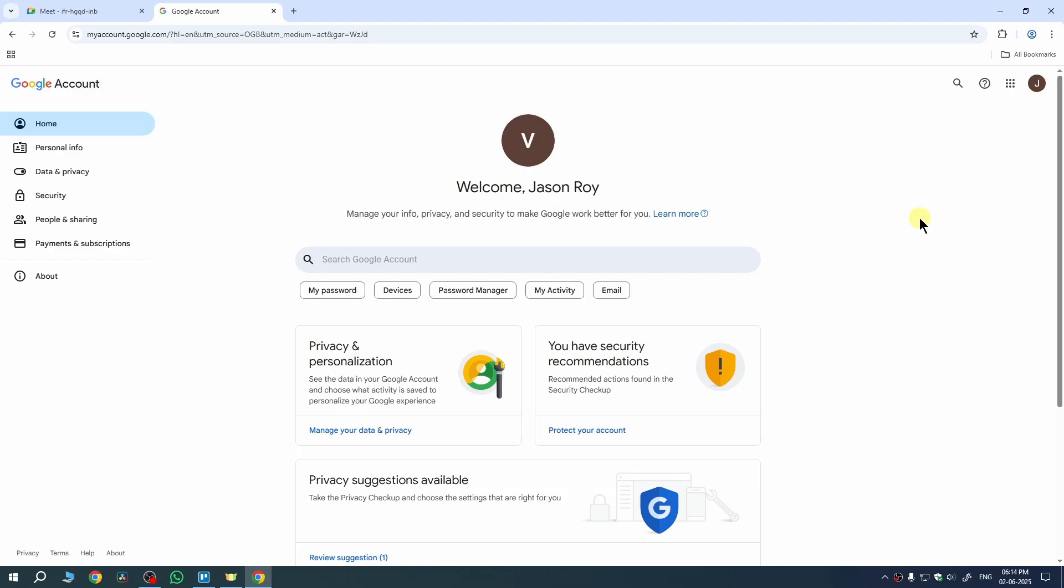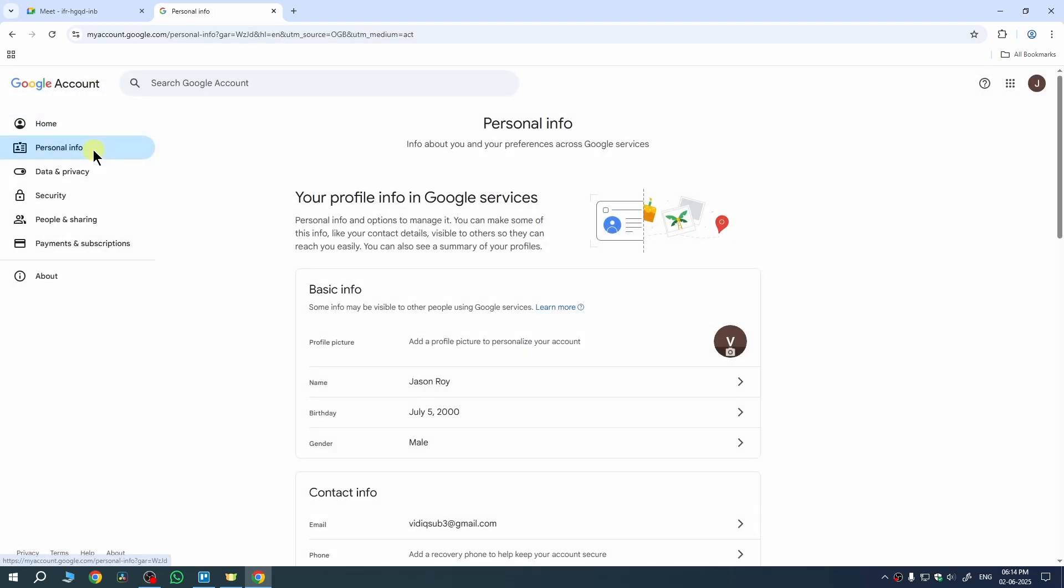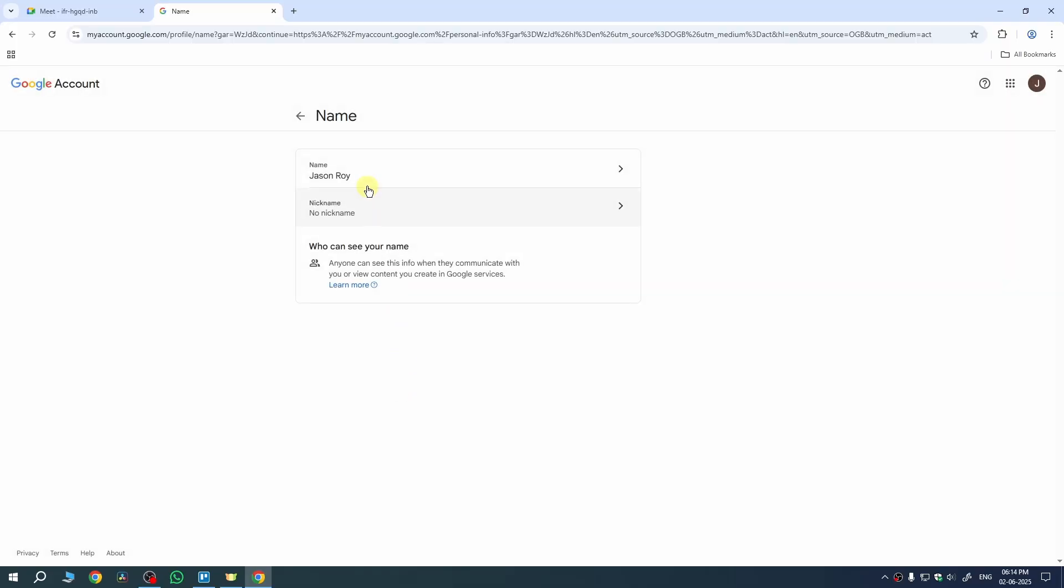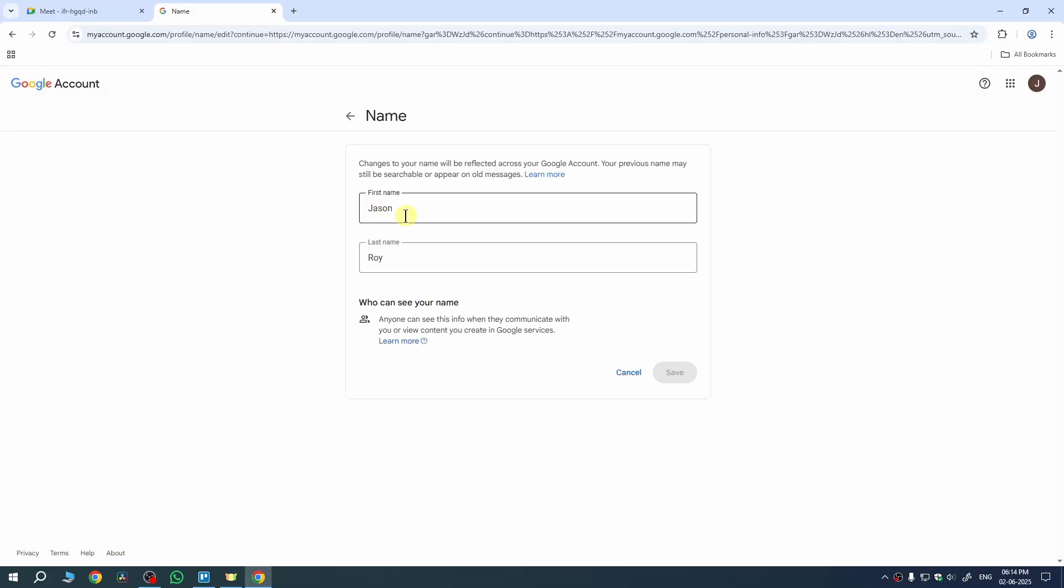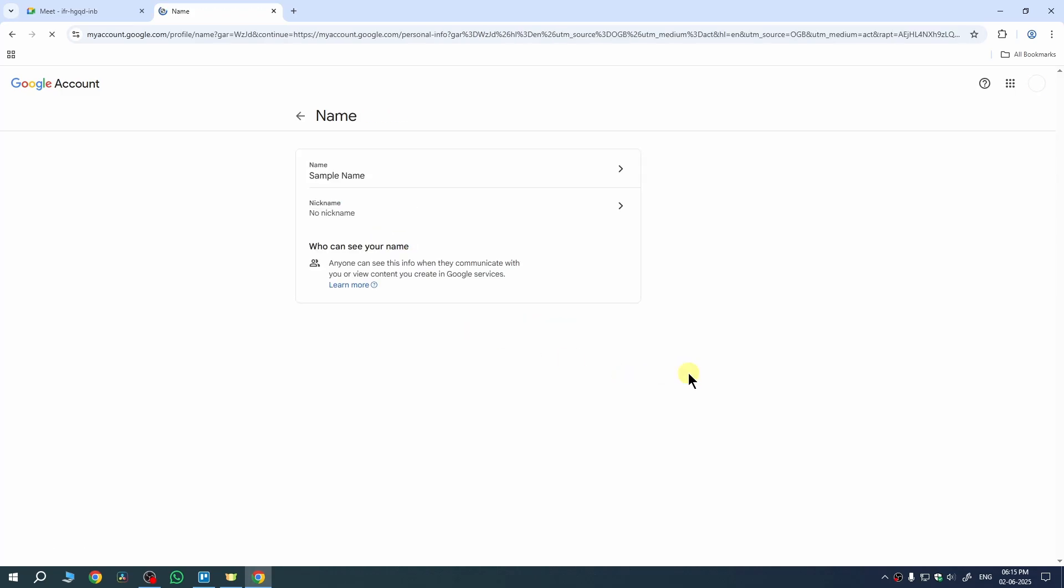Once you're on this page, click on personal info and under it you'll be able to see the option of name. Now we need to click on it, then click on name, and now type the name which you want to use. So let me just type a sample name here. Once you type your name, click on save to save changes.